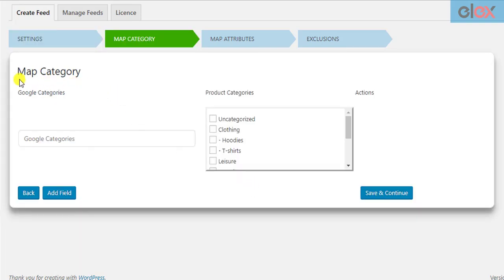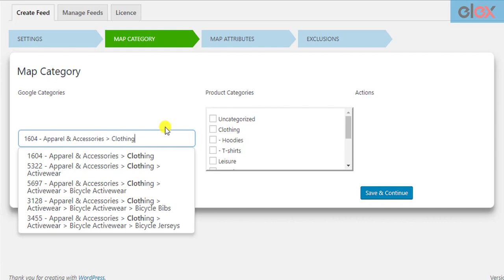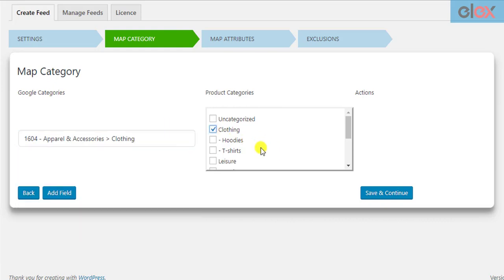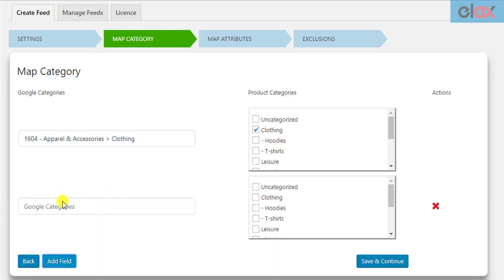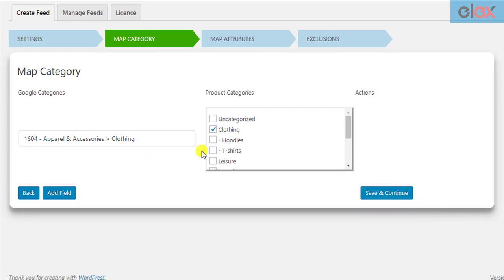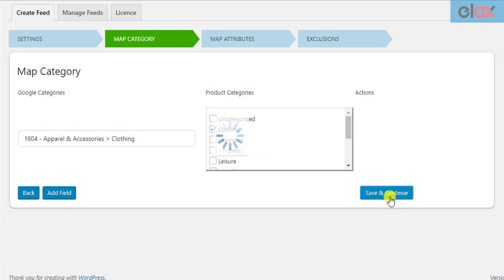In the next step, you need to map at least one of Google's product categories with one of your WooCommerce product categories. If you want to map child categories, tick the respective checkboxes. You can choose to add and map more categories based on your requirement. This mapping is mandatory and necessary, as Google largely takes product categories into consideration for product categorization. After you are done mapping the categories, save the settings and continue with the next step.